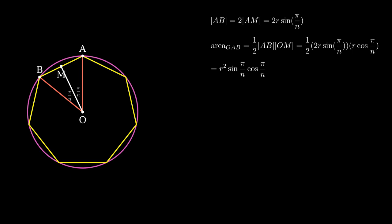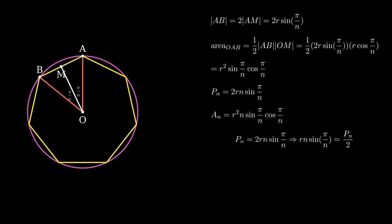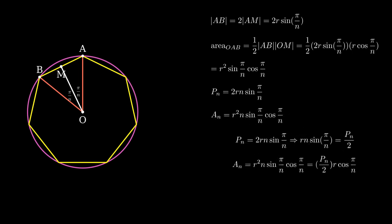Since there are n such triangles in the polygon, the total perimeter of the polygon is 2rn sin(π/n), and the total area is r²n sin(π/n) cos(π/n). We can simplify the expression for area by substituting the expression for the perimeter. This gives us the relationship: Area = (Pₙ/2) × r cos(π/n).